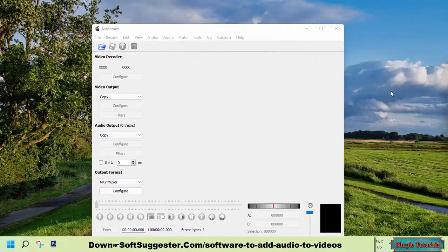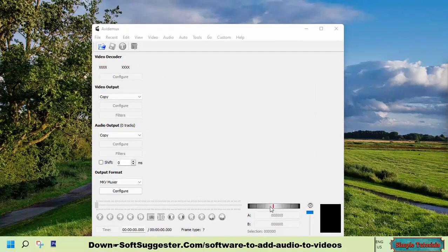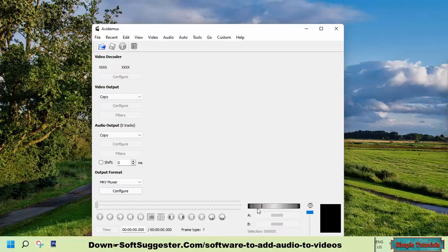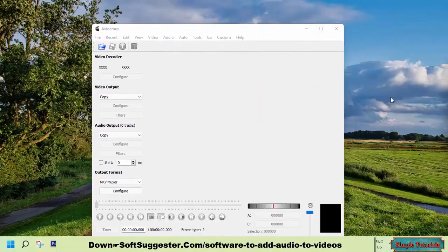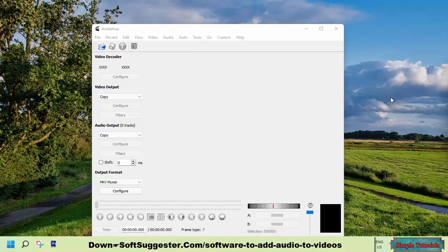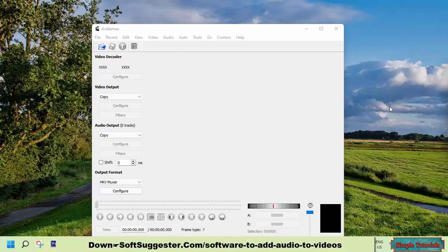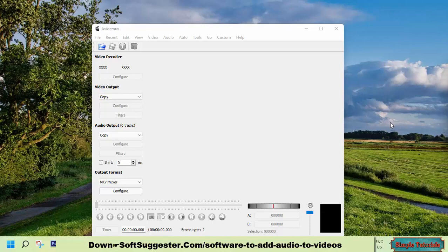Avidemux is another useful software to replace or add audio to videos. This is a simple application that can be used for simple video processing tasks. Avidemux is a cross-platform non-linear video editor and multimedia files transcoder. Avidemux is best known as a video cutter and video merger. It is used to add audio to video files as well.